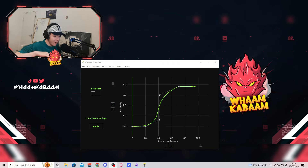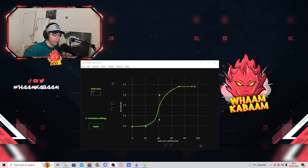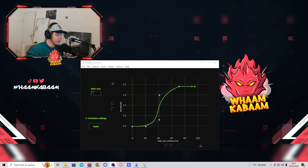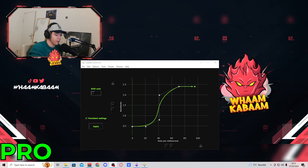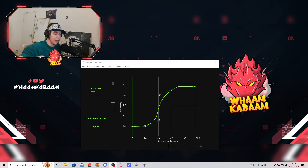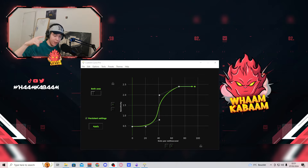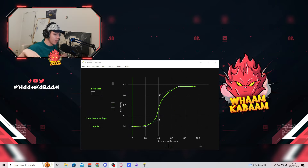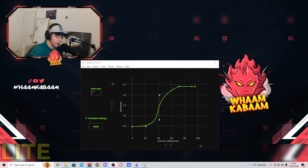Just before we start, a little thing for all my humble Lite users out there. At the bottom of the screen, I will always have a text which either says Pro or Lite, indicating if a feature is Pro only or also available for the Lite version. If you think about switching from Lite to Pro, remember that you can use code WHAM for $5 off your purchase.